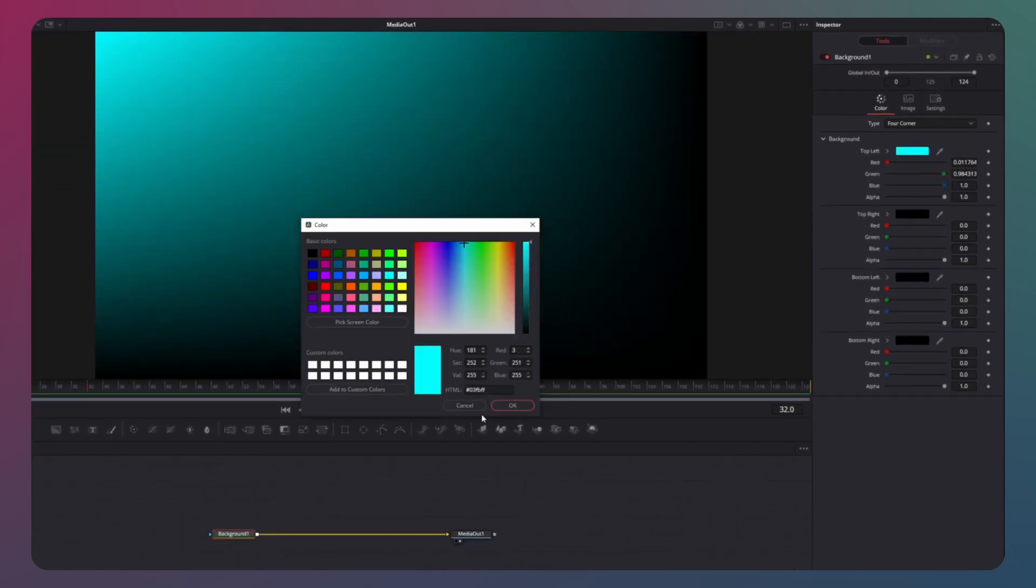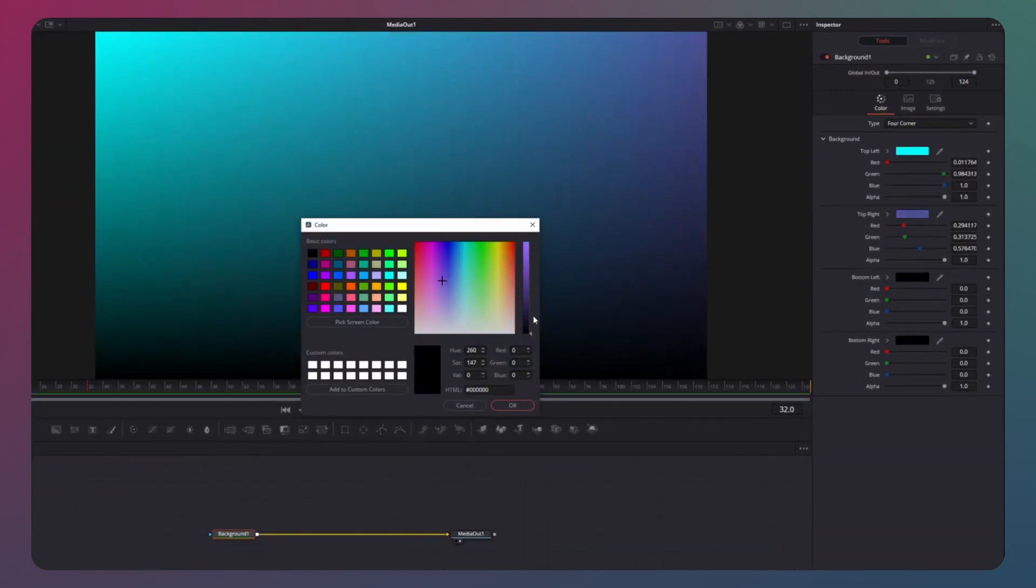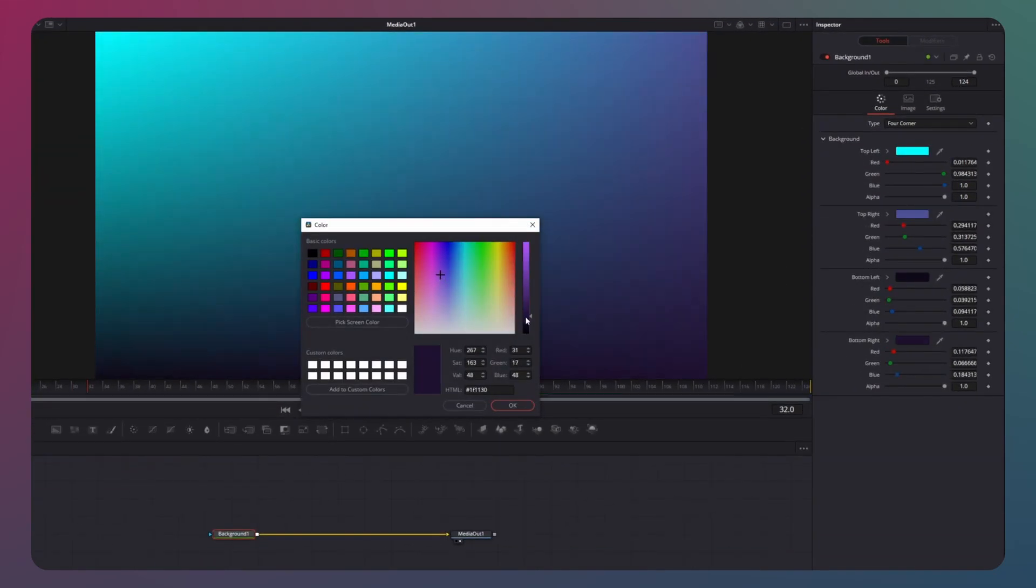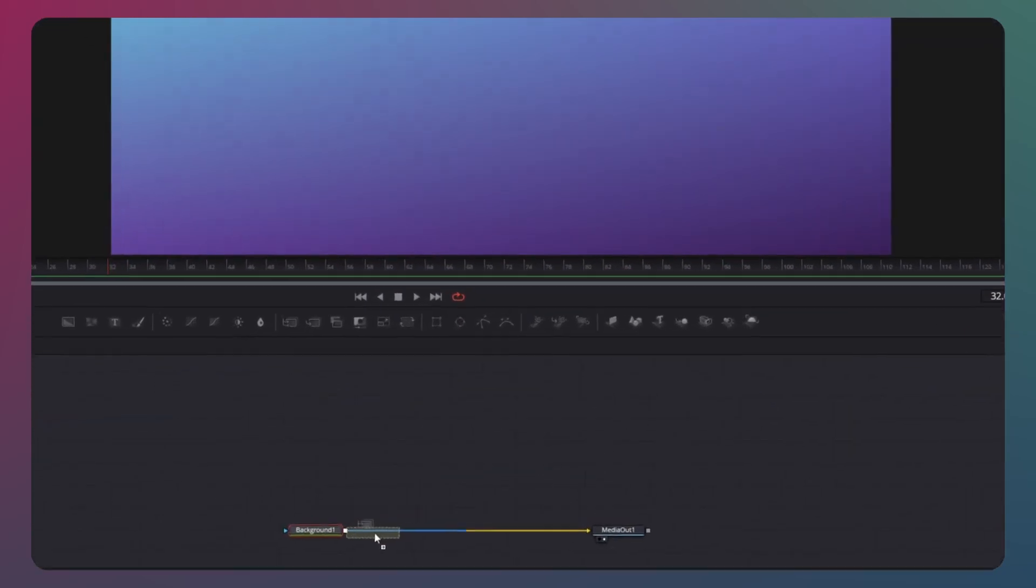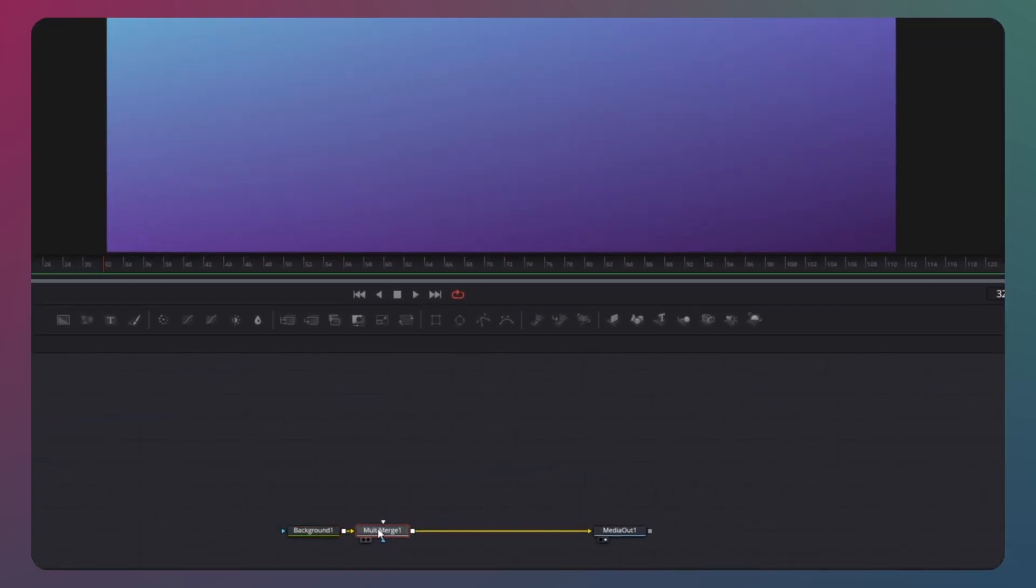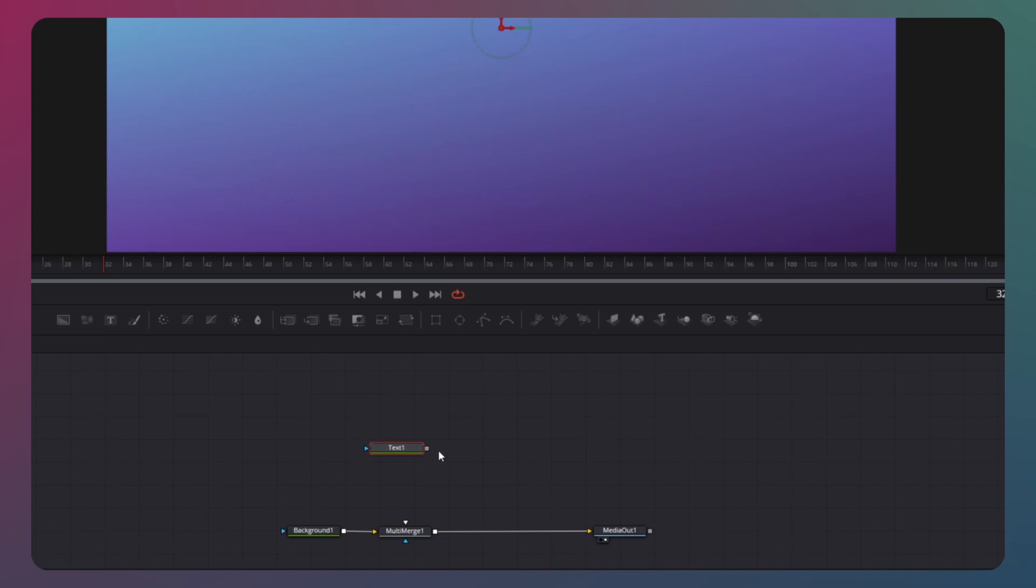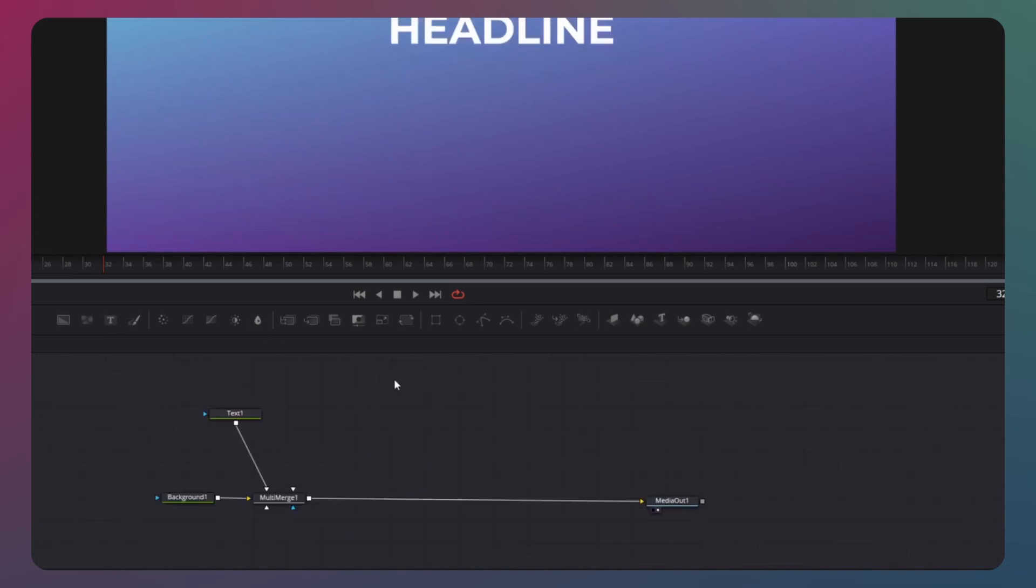Now select four matching colors for your background which will form a captivating gradient. Next, bring in a merge node. If you intend to include multiple elements with your composition, use a multi-merge node and connect it to the node graph. To animate the slide, we will use a transform.